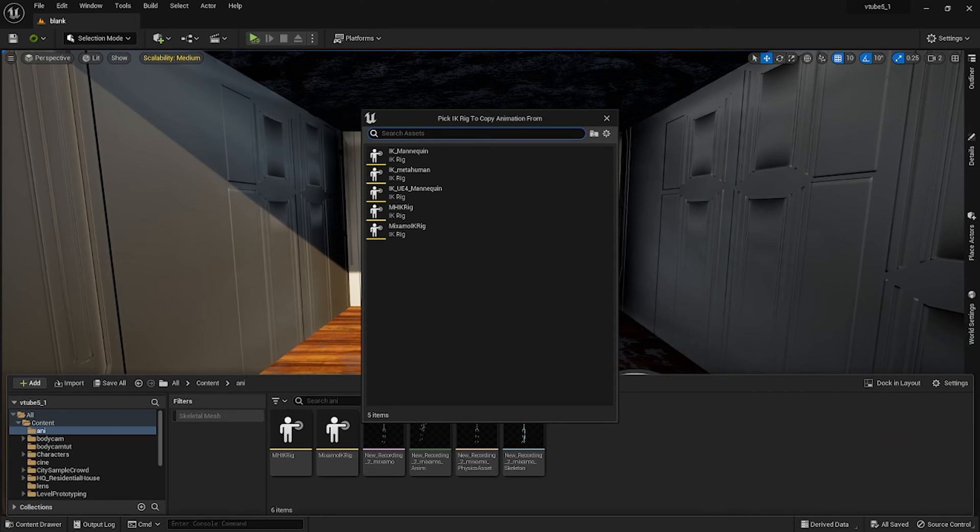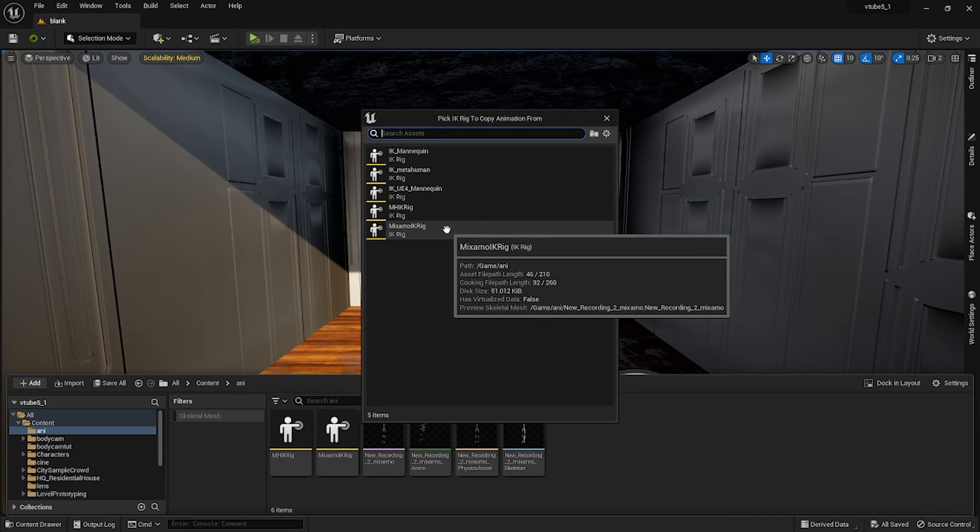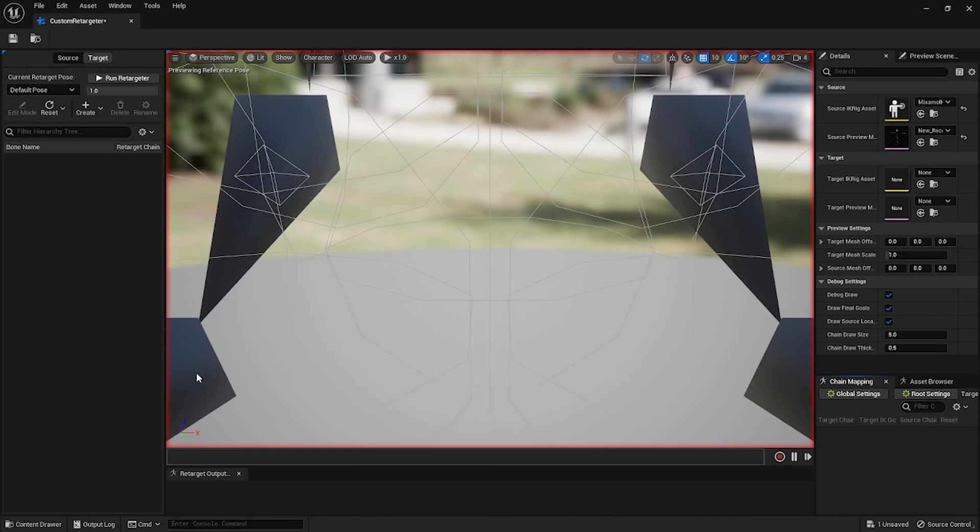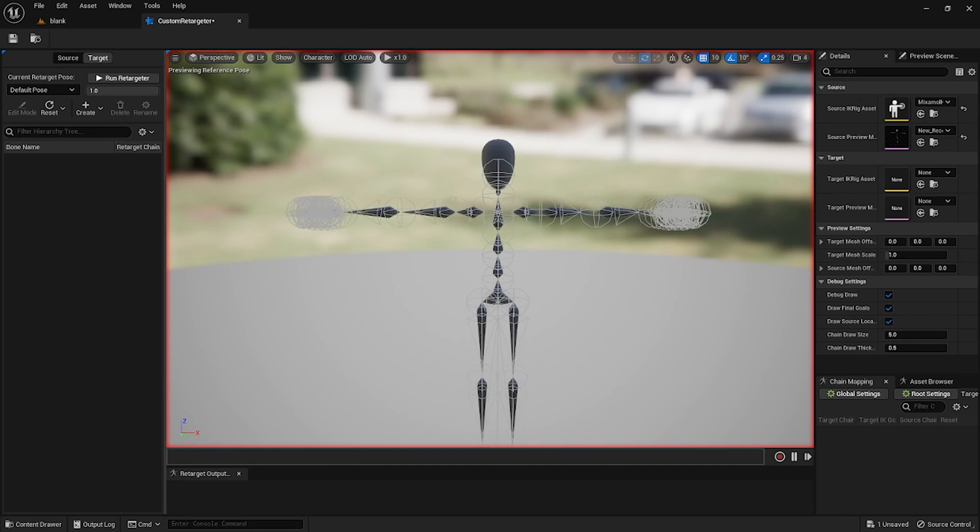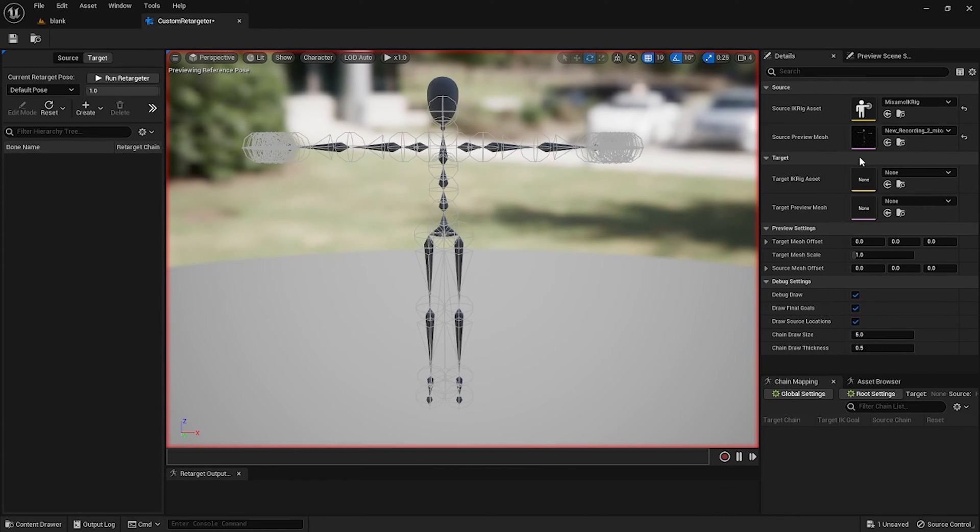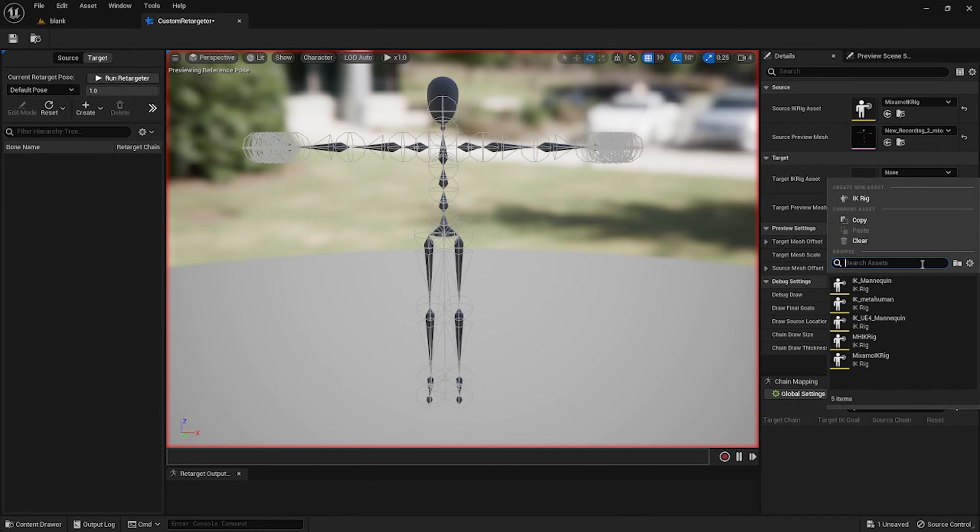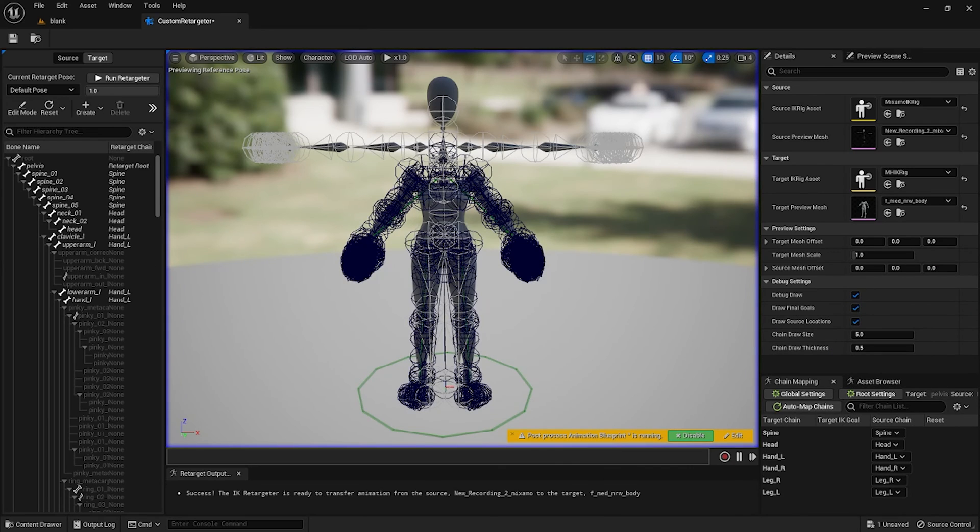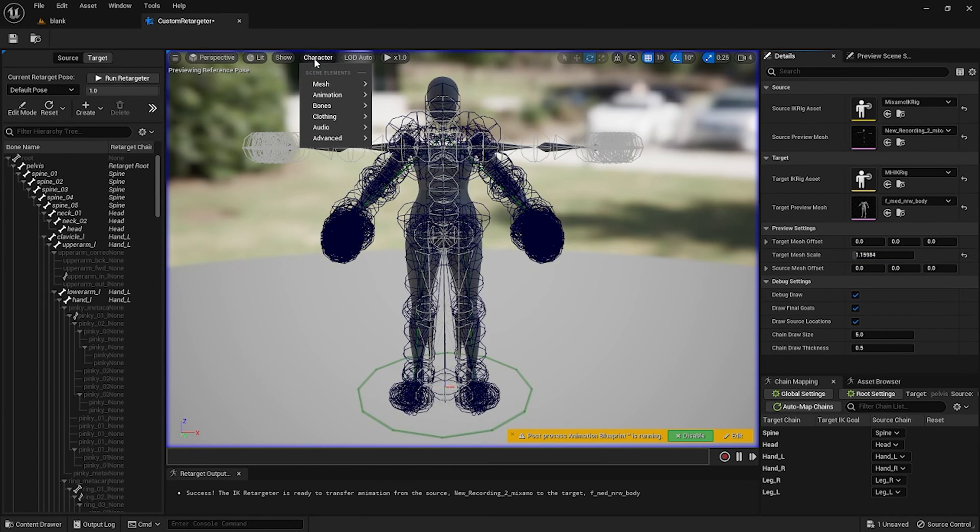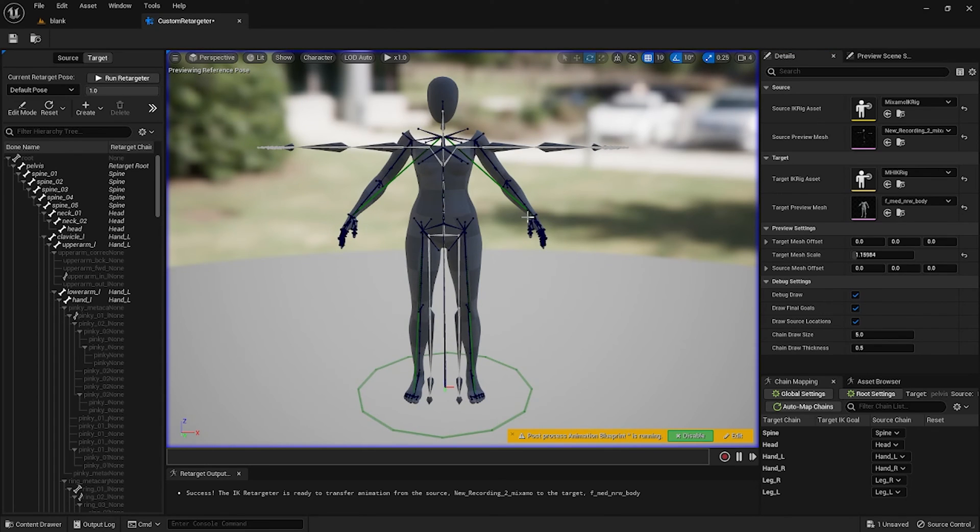We're gonna select the Mixamo IK Rig which we created. I'ma name mine Custom Retargeter. Inside the custom retargeter you can see our Mixamo IK Rig as the source asset. The source preview mesh is the animation. We're going to just target the IK which we're going to retarget to. We're going to select the metahuman rig which we created, and you can see the preview mesh already selected. From here we could just scale it up so it matches with the bones underneath.